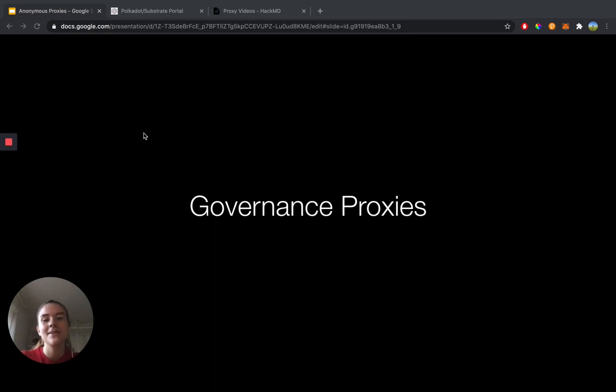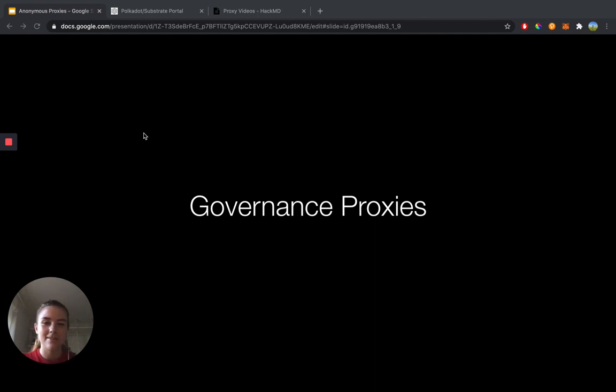Hey everyone, my name is Kirsten. I'm a technical educator intern here at Web3 Foundation, and today we're going to be talking about governance proxies.